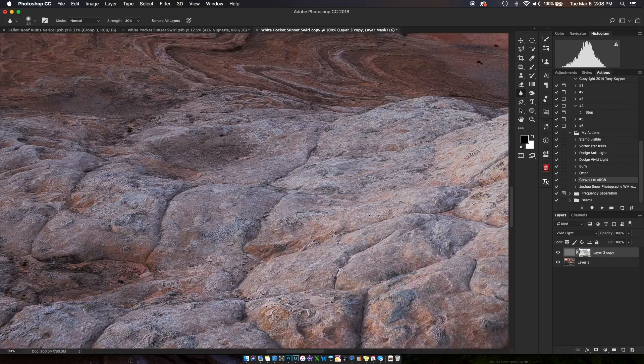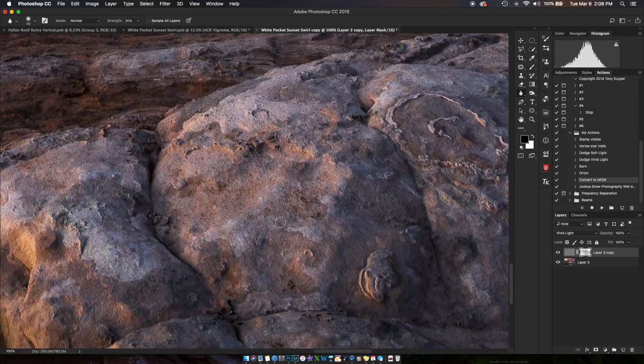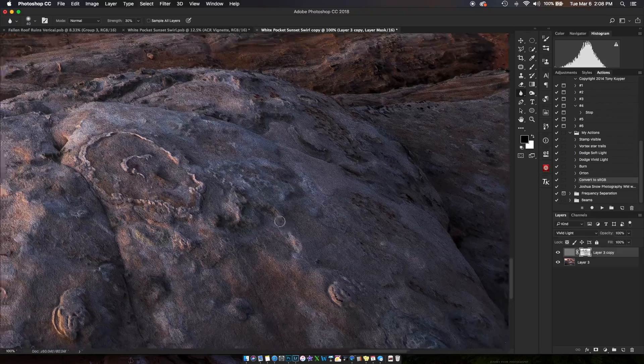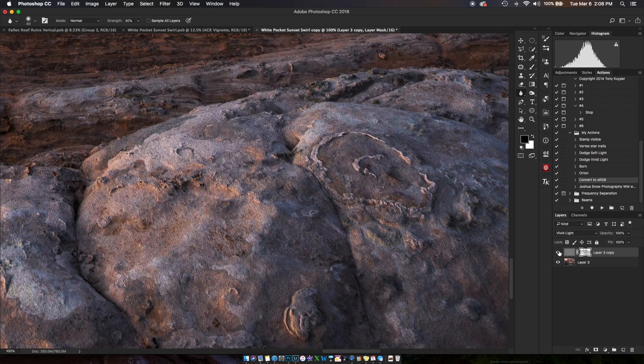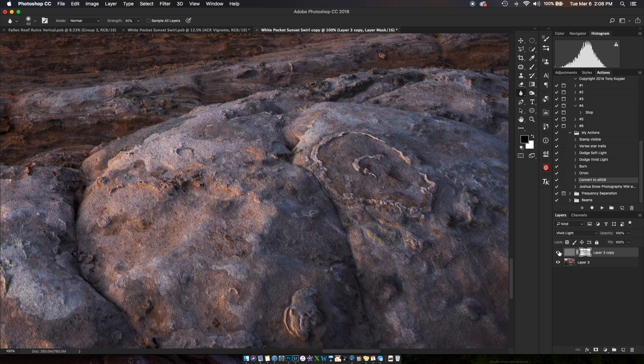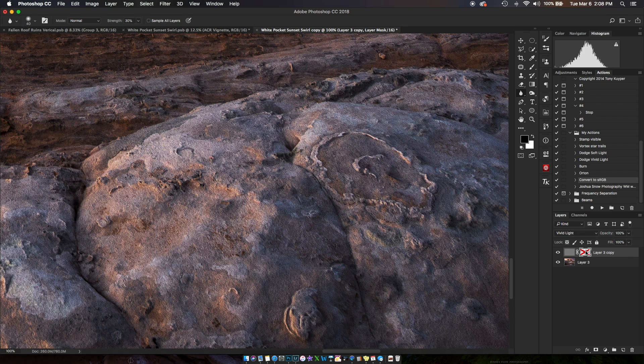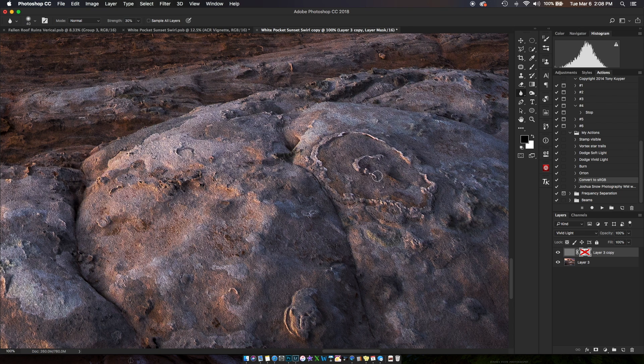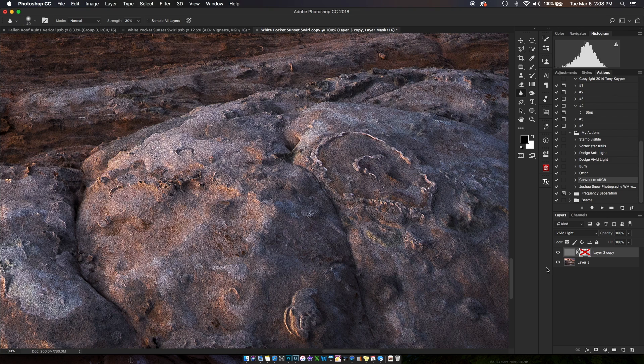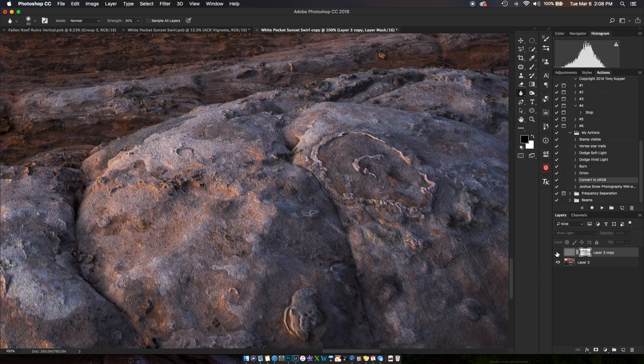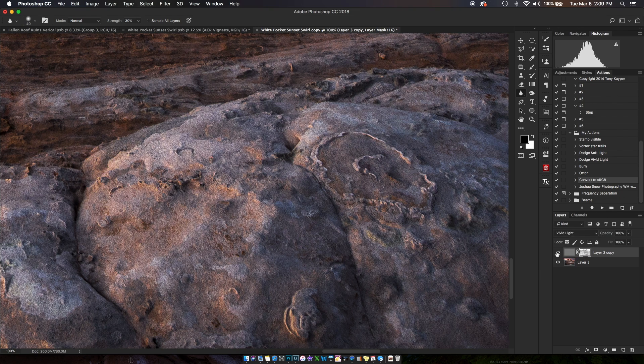Now if I zoom to 100% here in the foreground, the sharpening actually looks really good and all my edges are protected. Turn that on and off—you can see right here it's causing really bright highlights on those tiny edges, but this mask completely takes care of that.